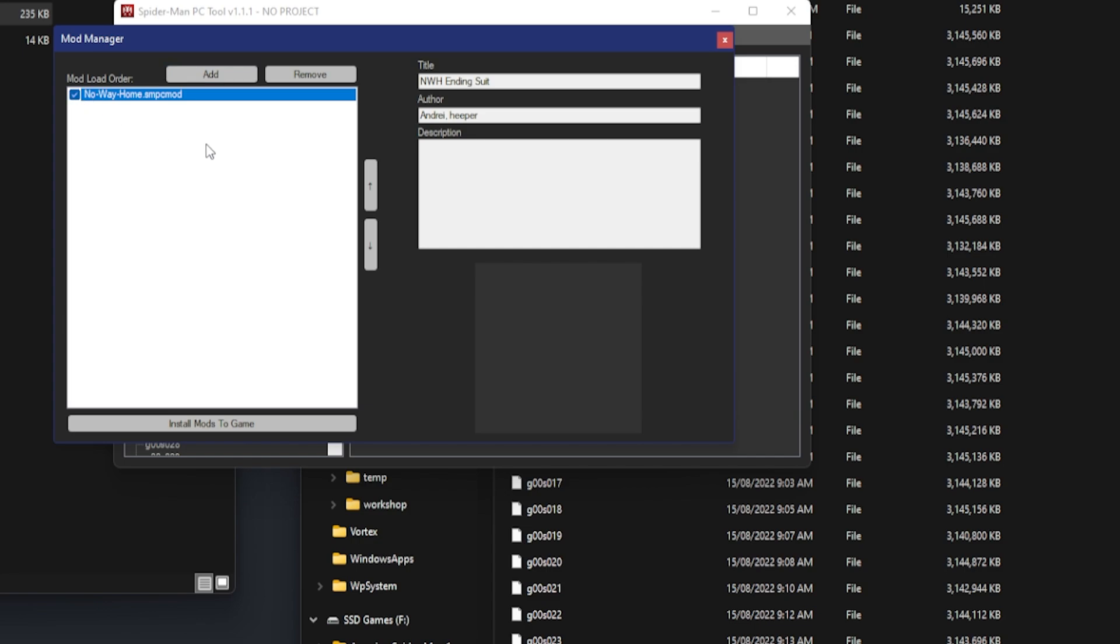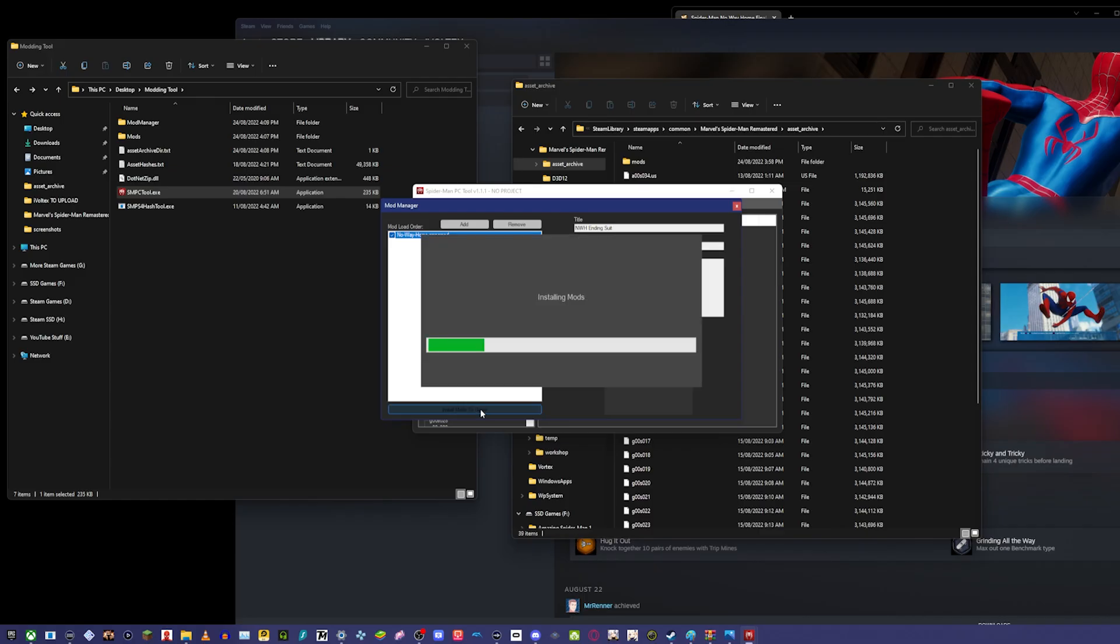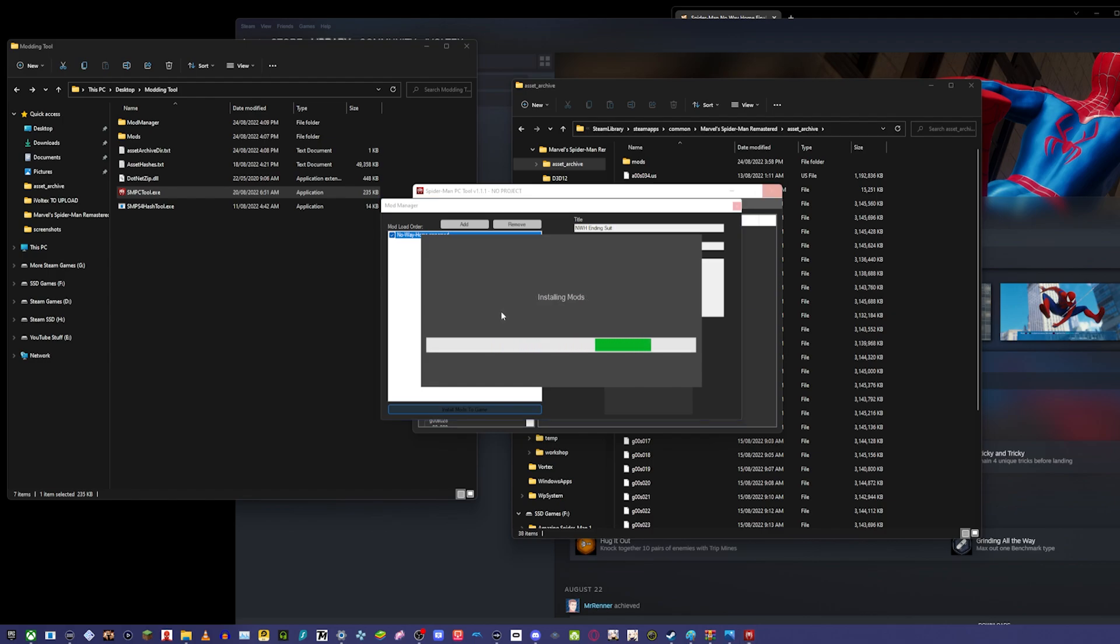Then you click Install Mods to Game. So now it's installing the mods, and then I'll show you in a second that it works.